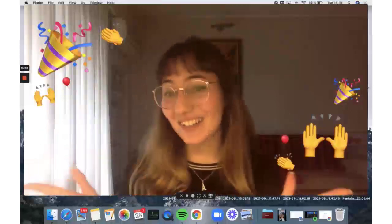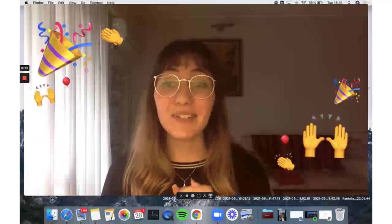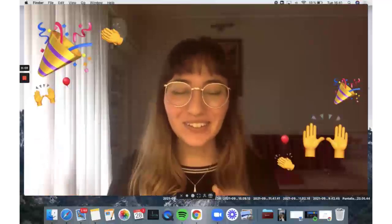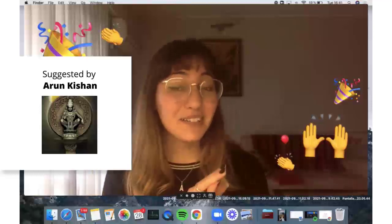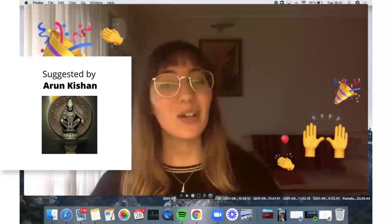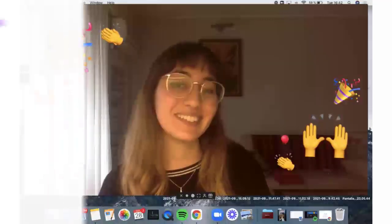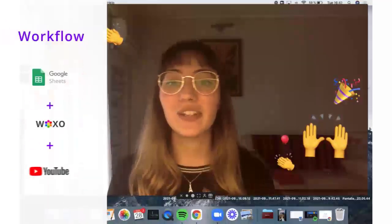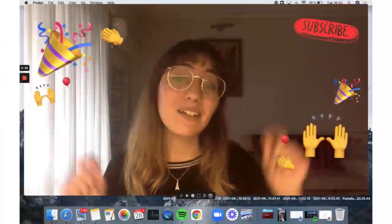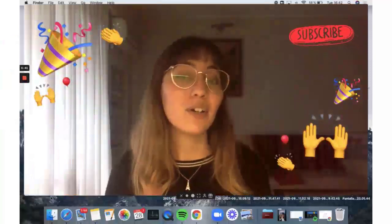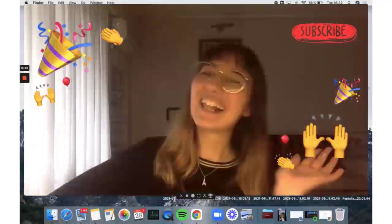Hello everyone! This is Val from Voxo, and today I have another episode of Voxo integrations. Thank you Arun Kishan who suggested that we create some videos and send them to YouTube. Thank you for your lovely idea — you can find it in here. For this we're going to be using Zapier. Make sure you're subscribed to get all the latest Voxo updates and tips and tricks. Let's go!